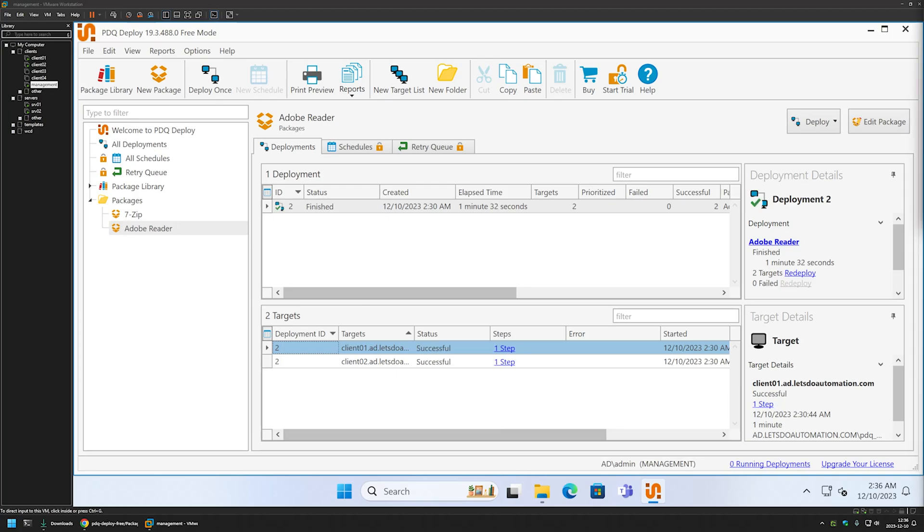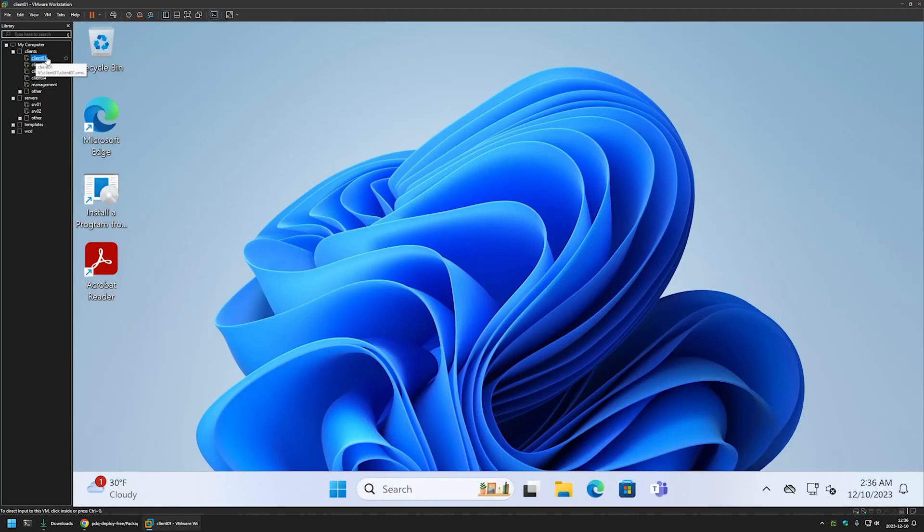And it seems that the deployment is over. Here we can see that it was successful on both of my client machines.